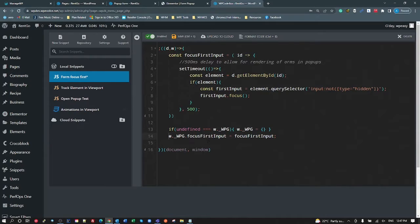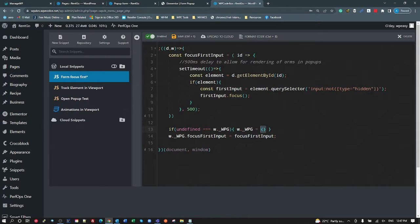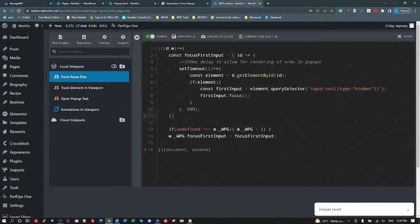And then what we want to do is put on window._wpg, we want to add a method called focusFirstInput. We're going to expose this focusFirstInput method up here so that's pretty much what I do. I do that for every bit of code that I want to make global, so I can use it anywhere, and I always put it on the same object.